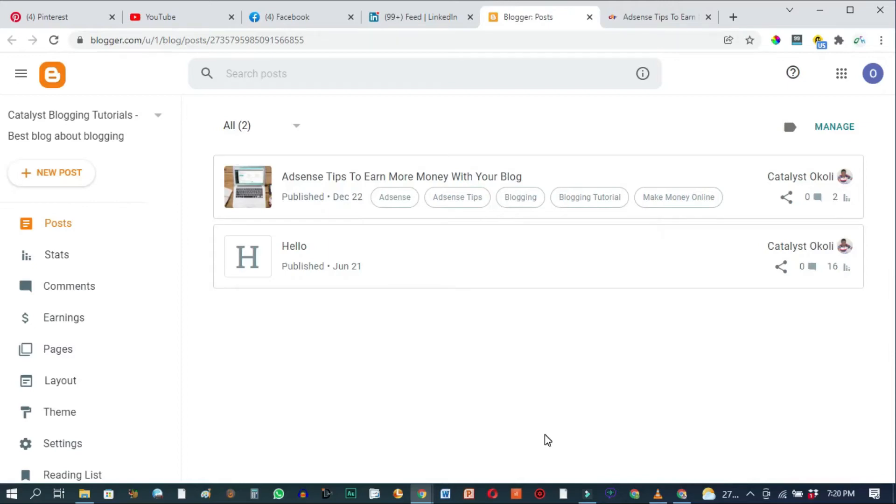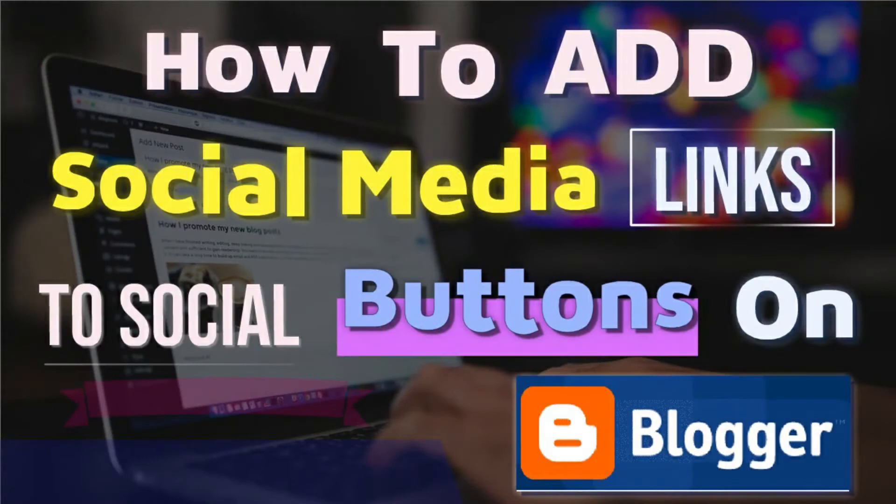Welcome back to this tutorial. In today's tutorial I'll show you how to add social media page links to your social media page icons or buttons.